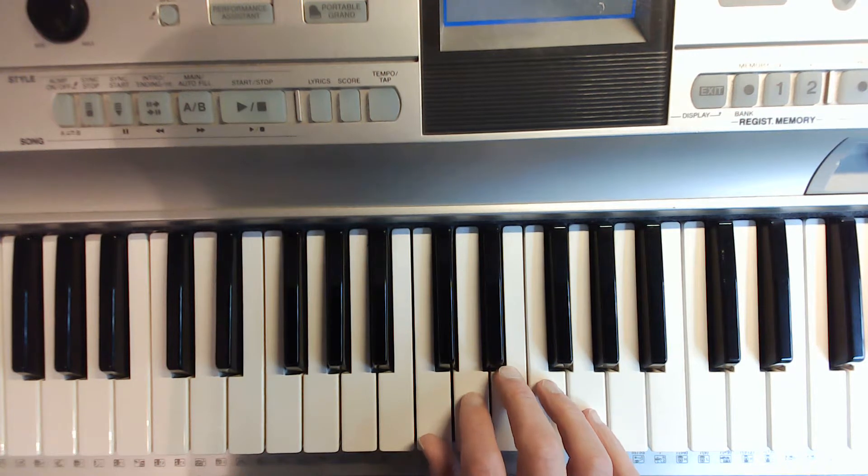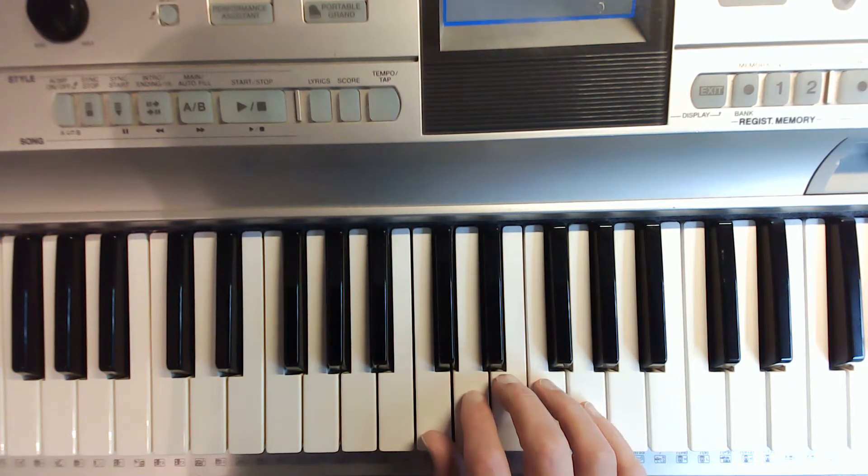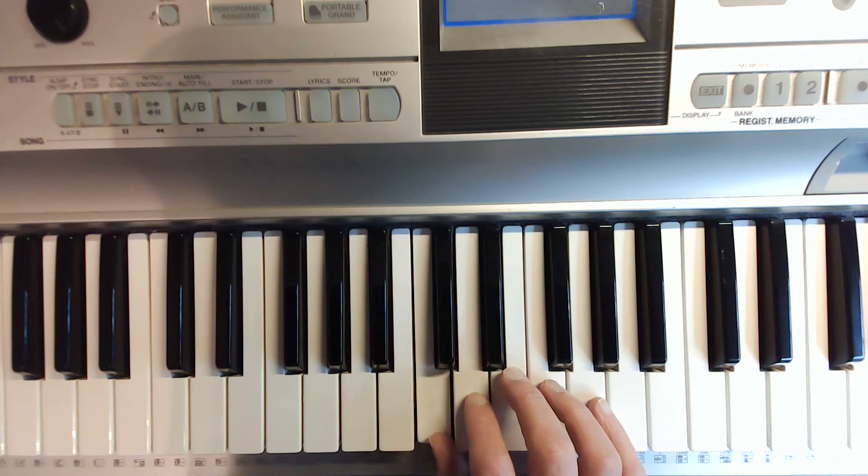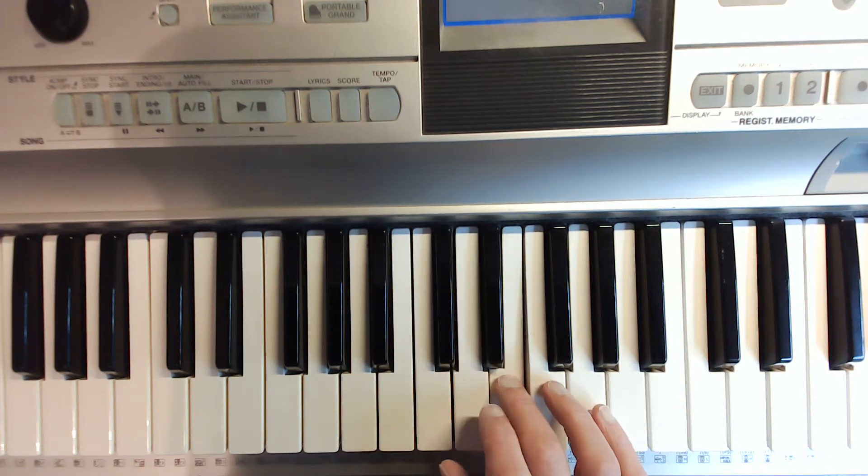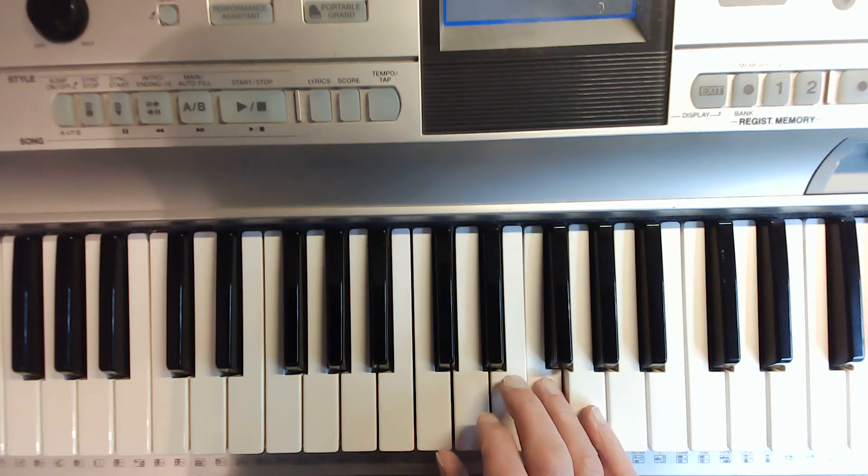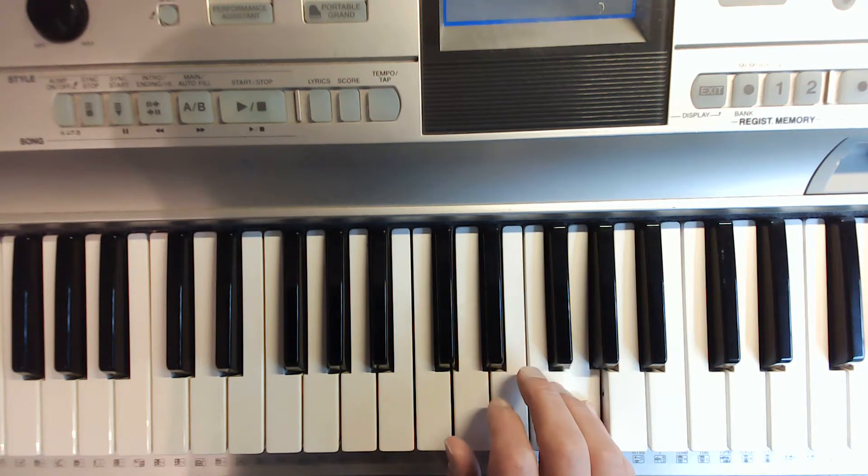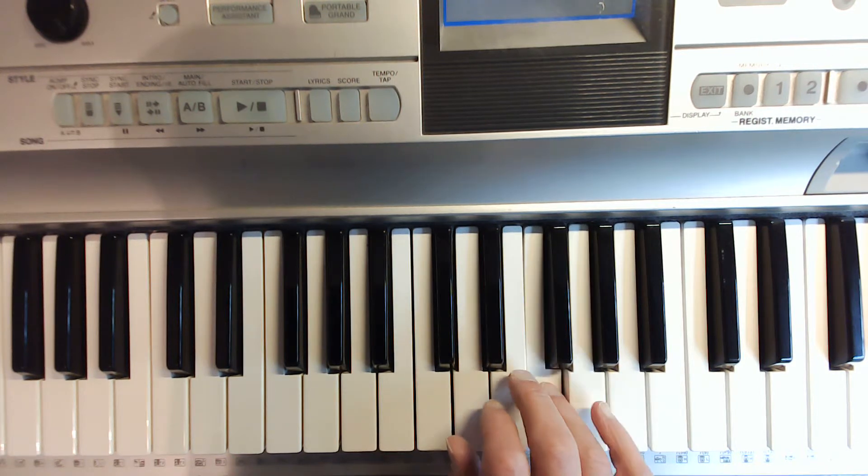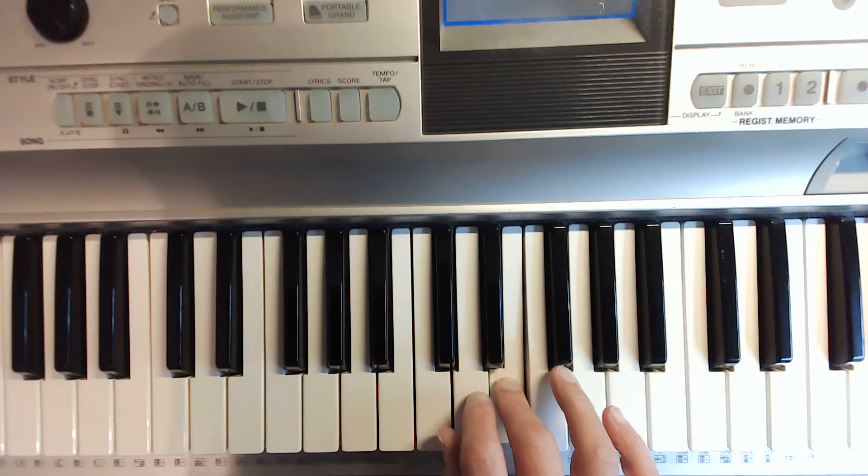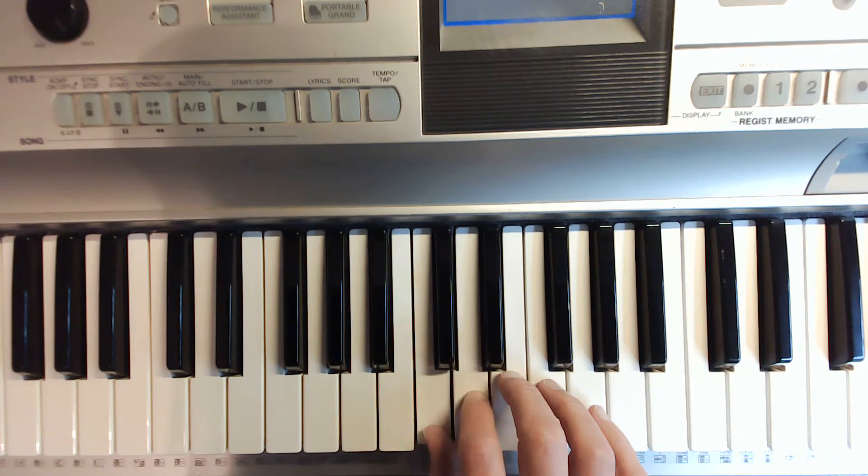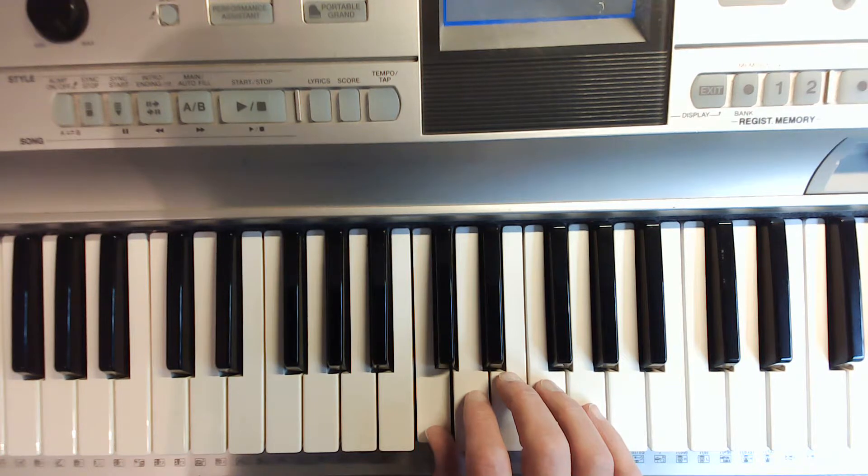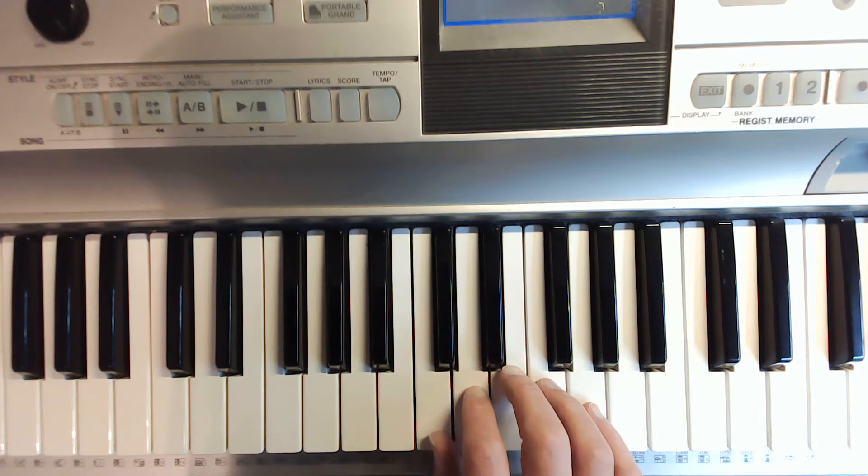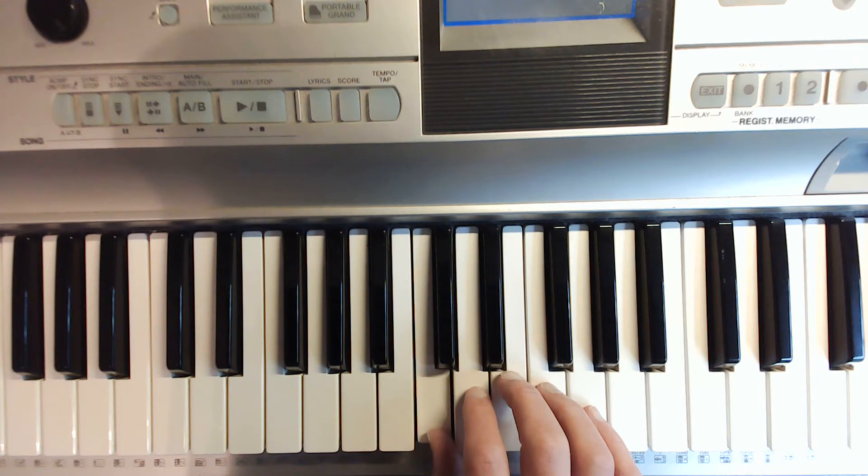All right, so this is my right hand, and this is the pattern for C major. I have a whole step. Another whole step. Here's a half step. Whole step. And then back down. The C pattern, finger pattern, is all white keys, if you'll notice, right? So, it's just one, two, three, four, five, four, three, two, one.